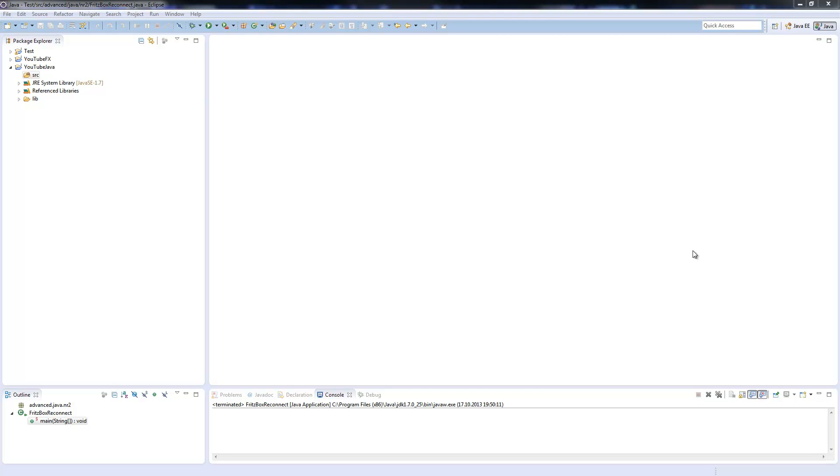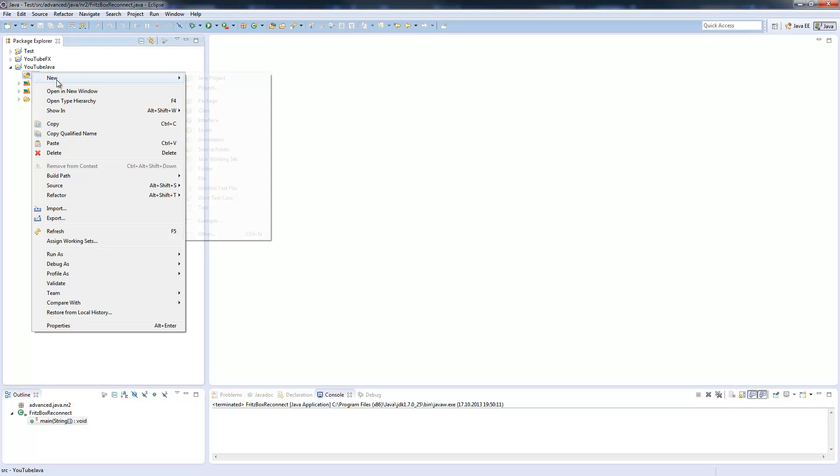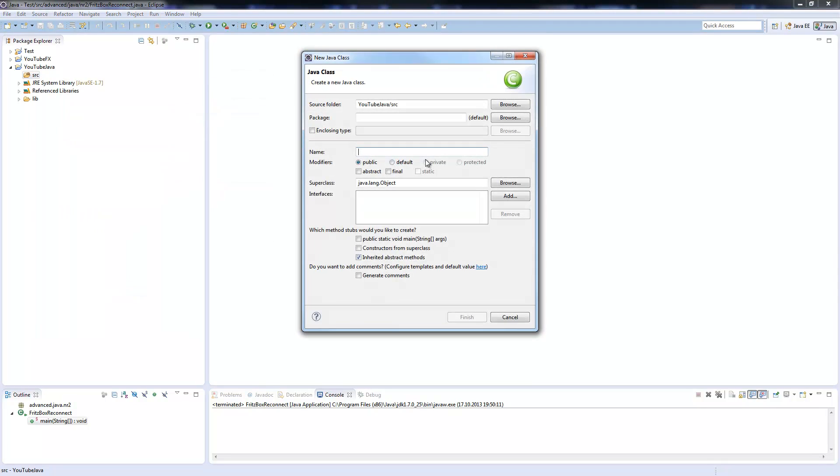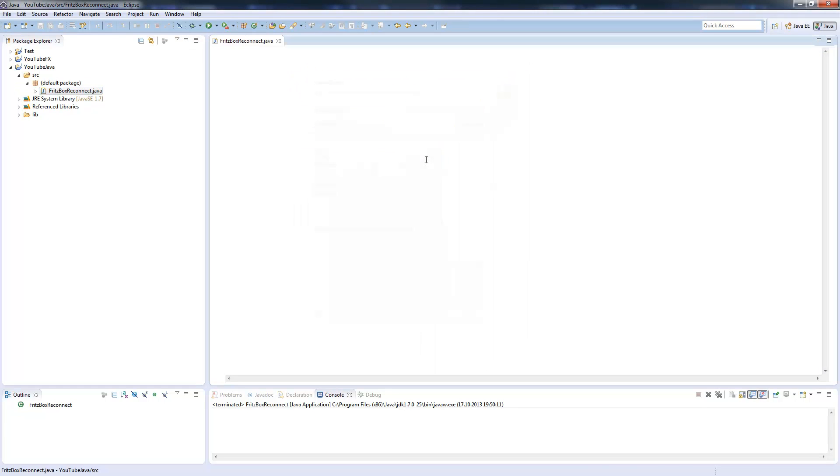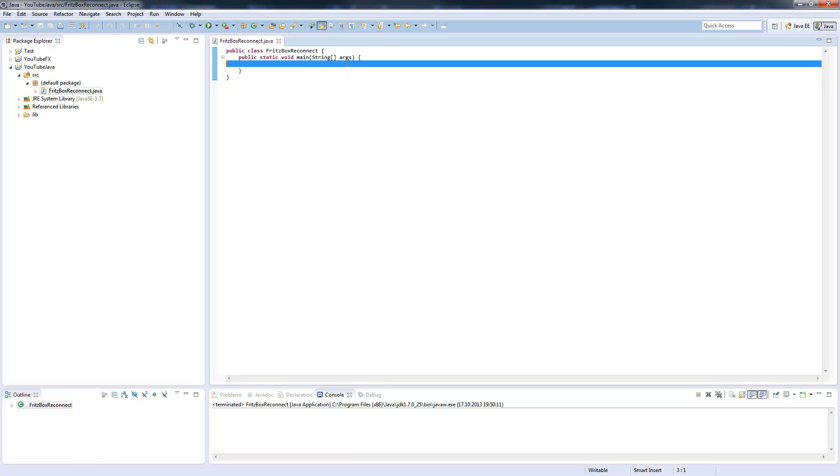This results in getting a new IP address. So let's get started. All we need is a single class. I call it Fritzbox Reconnect, and the main method.